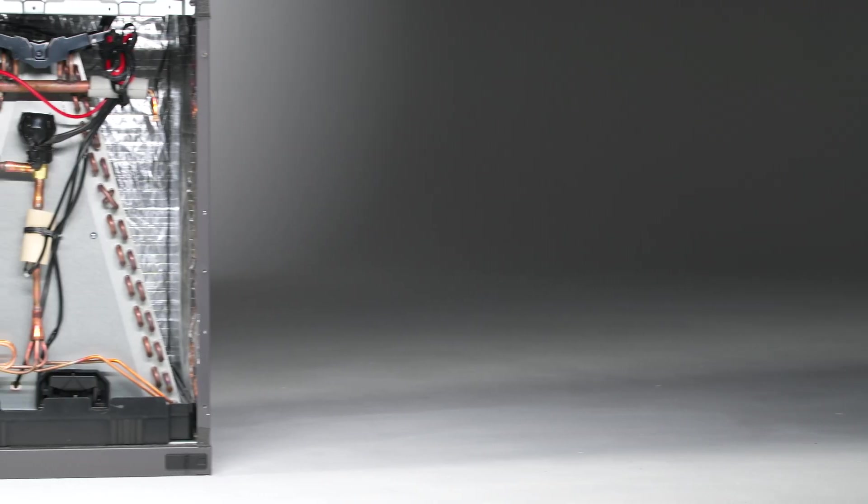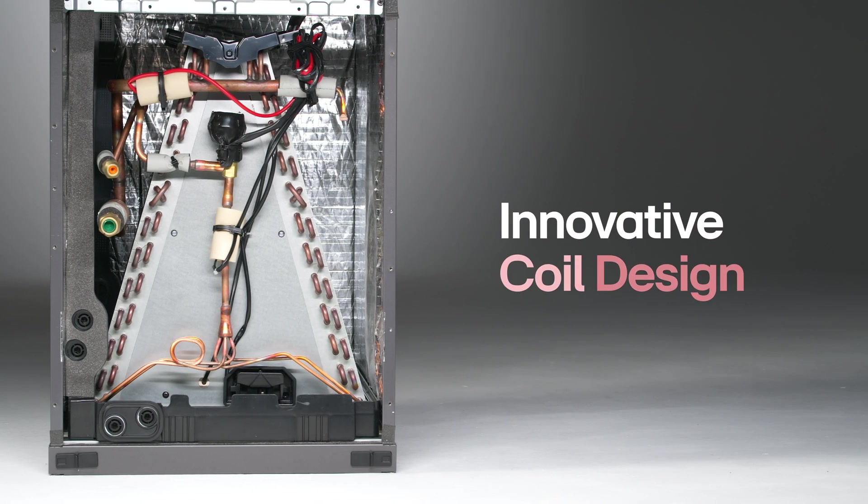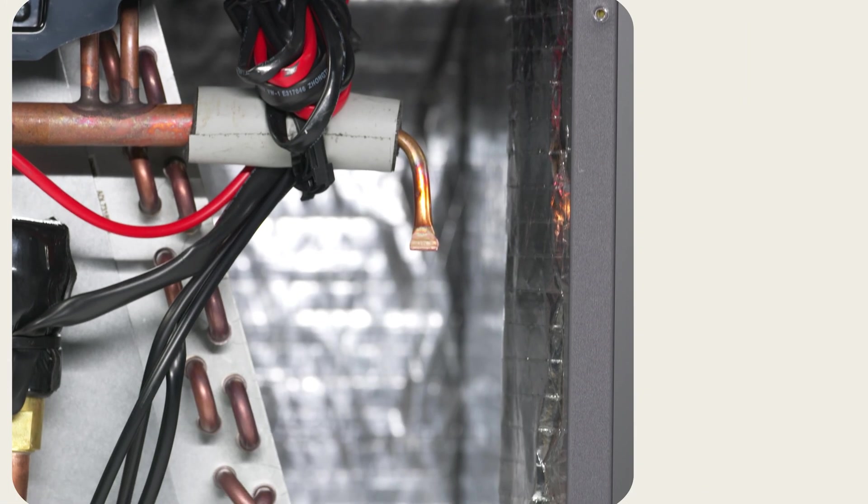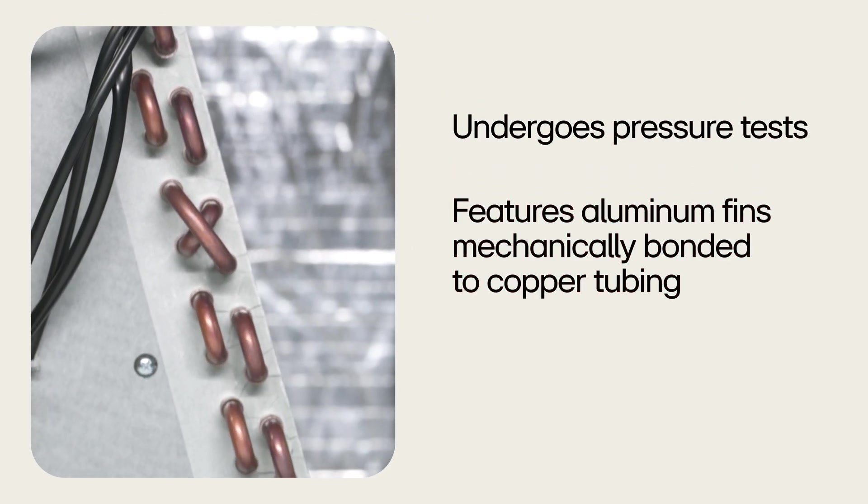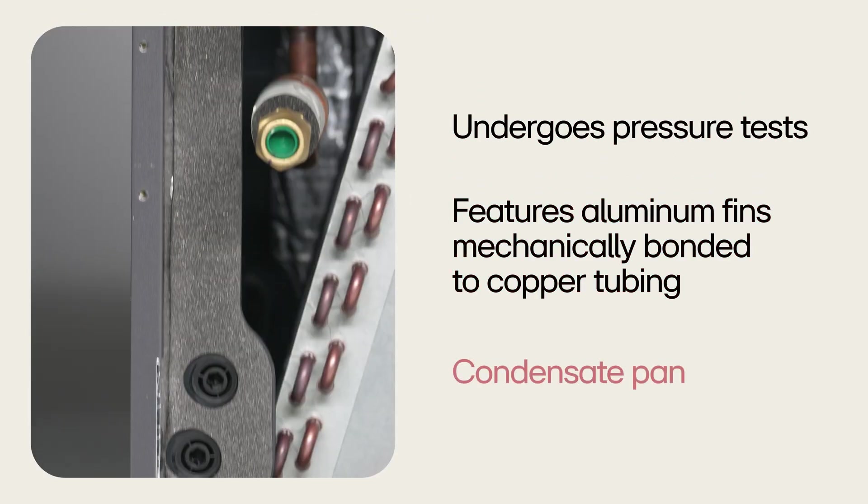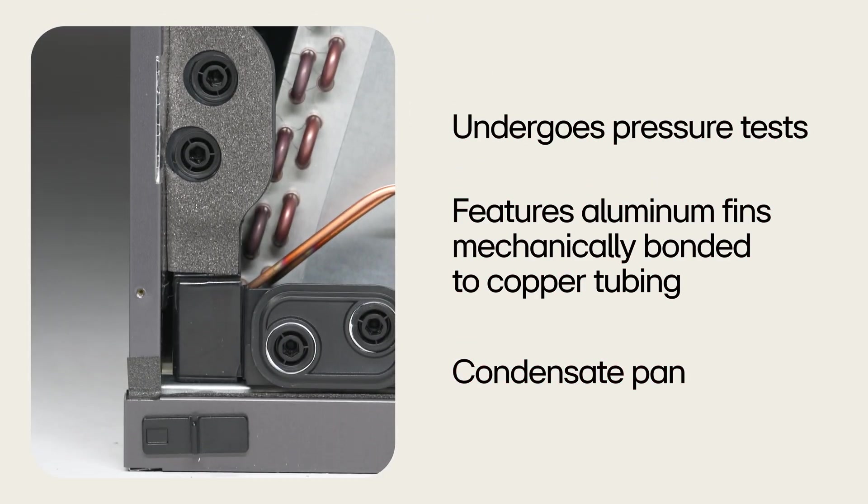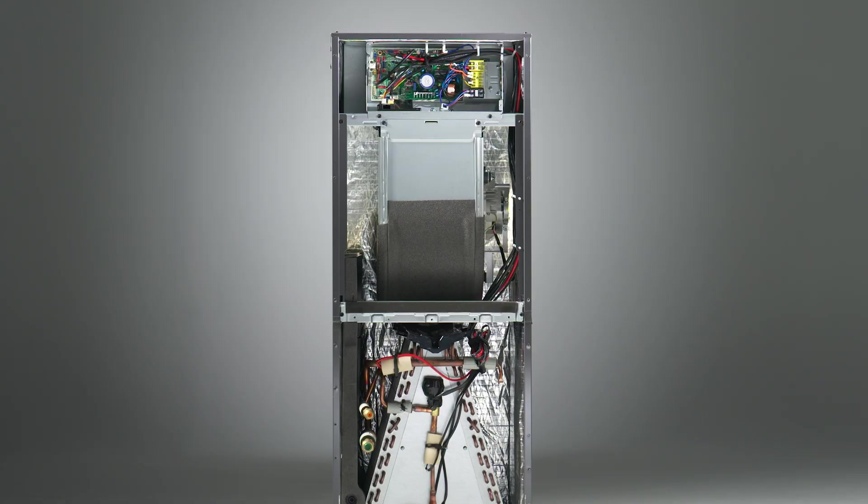This unit is built for reliable performance, featuring an innovative coil design that undergoes pressure tests, features aluminum fins mechanically bonded to copper tubing, and boasts a condensate pan to ensure efficient heat transfer that will last.